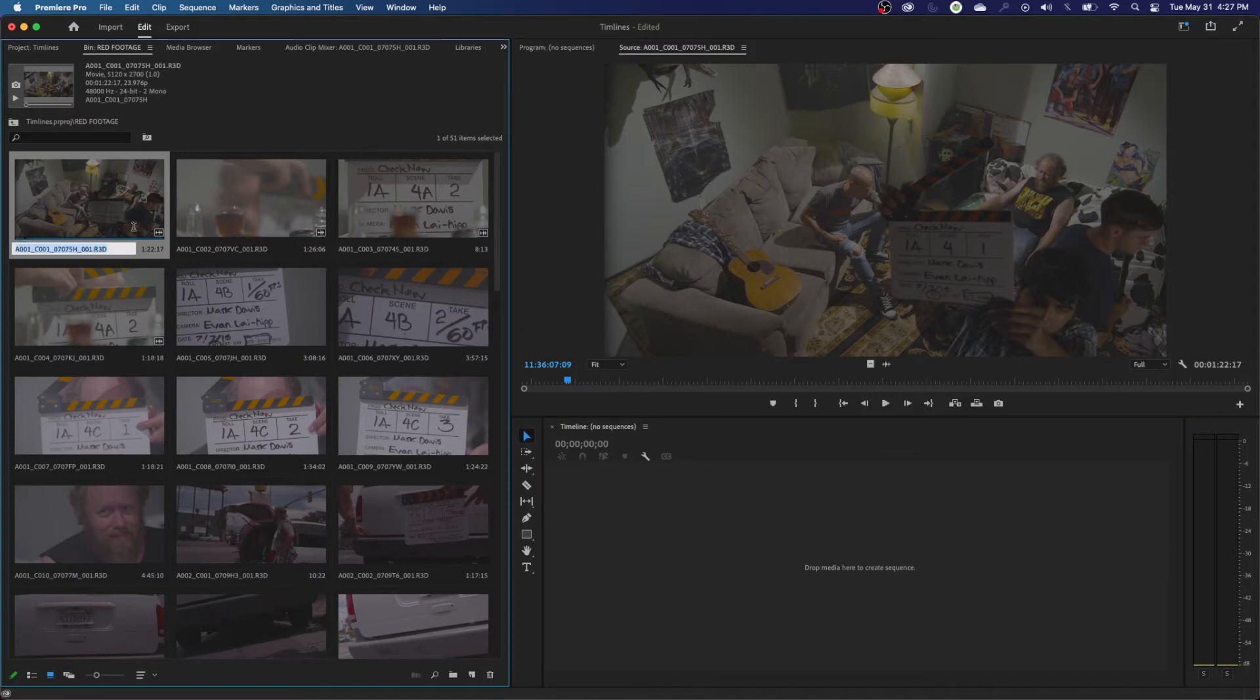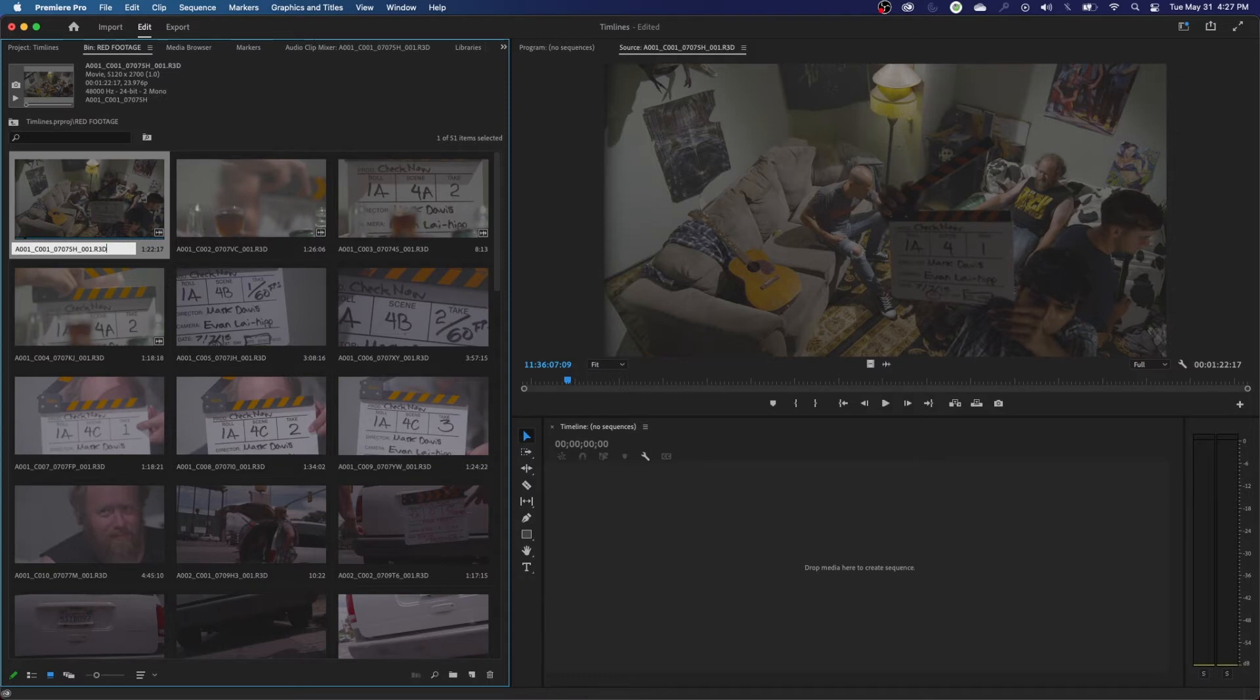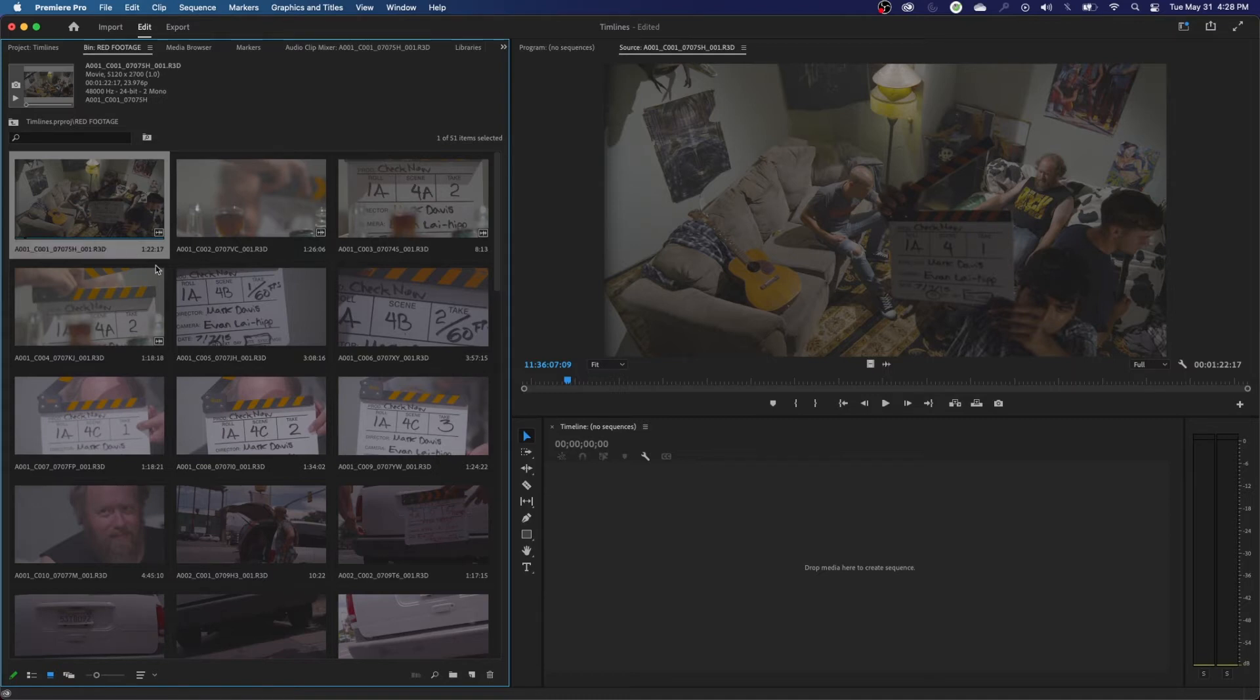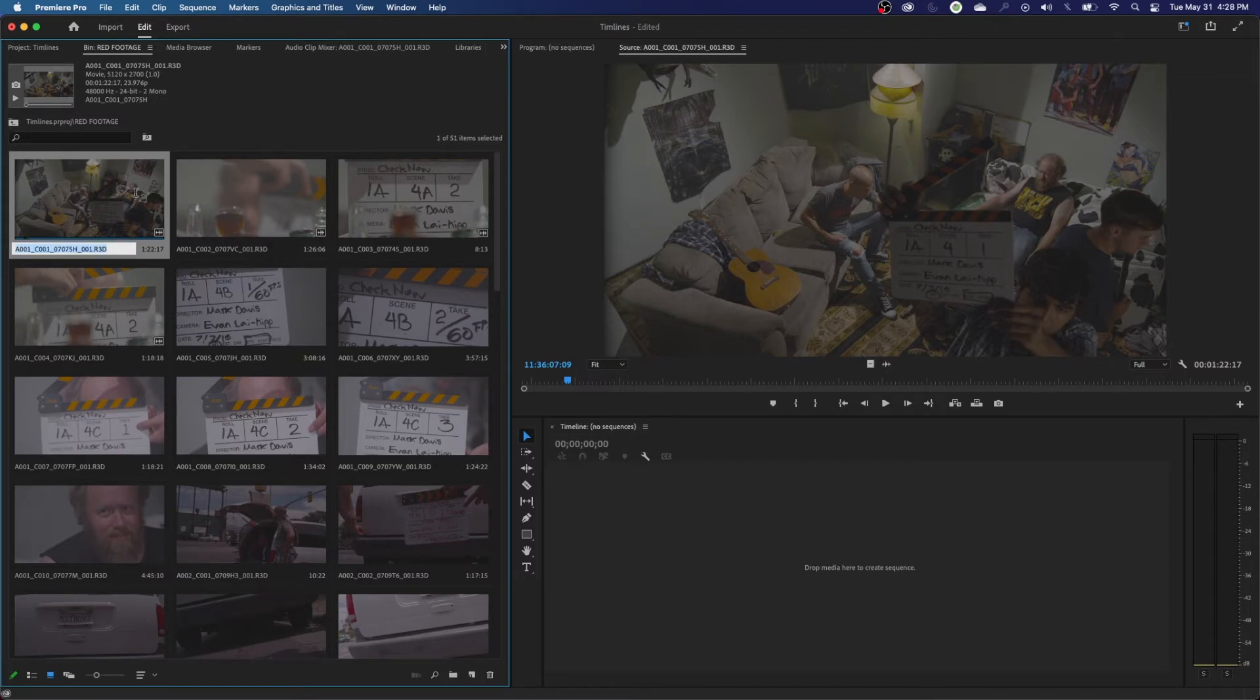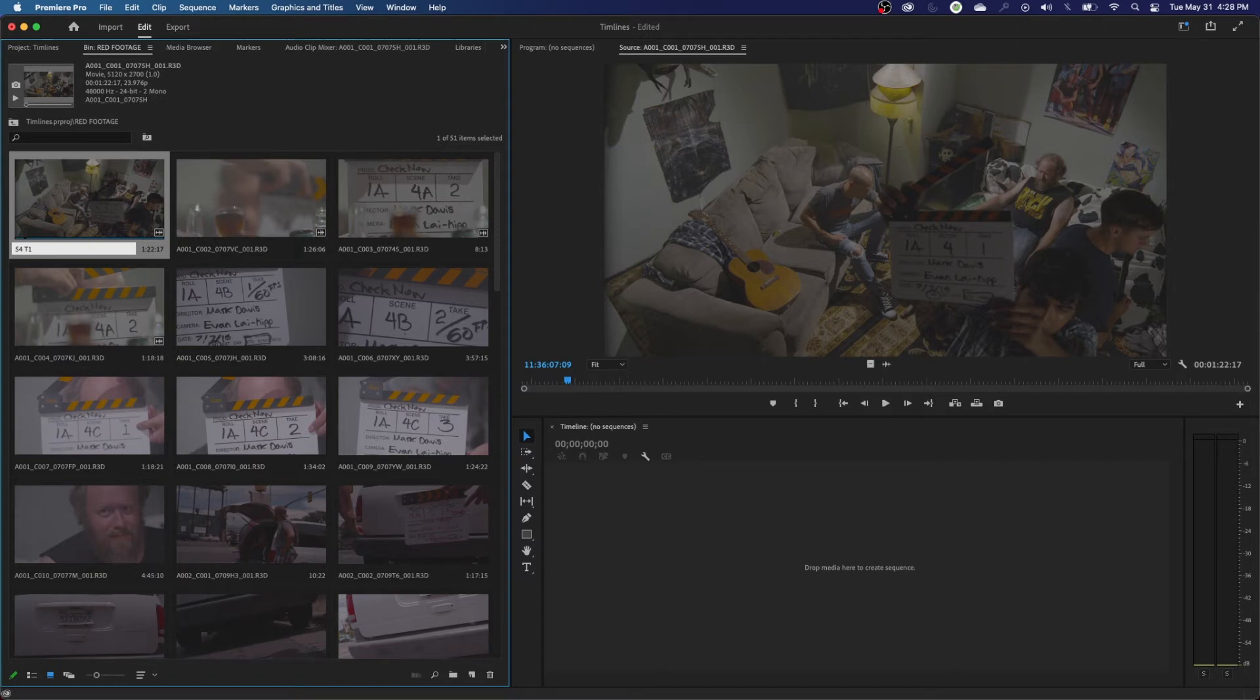When you hit the return key, it highlights in blue asking what you want to rename it. I see a lot of people do this. You don't have to do this. They'll click right here at the end, and then they'll go delete and take 20 minutes hitting delete to go back and delete the name, and then they will name it. Don't do that. When you select a clip, you hit return. It highlights the whole thing. When you start typing, it eliminates the whole name. So this is going to be scene four T1. So that's the name of the clip right there. So now it has renamed this footage here to scene four take one.